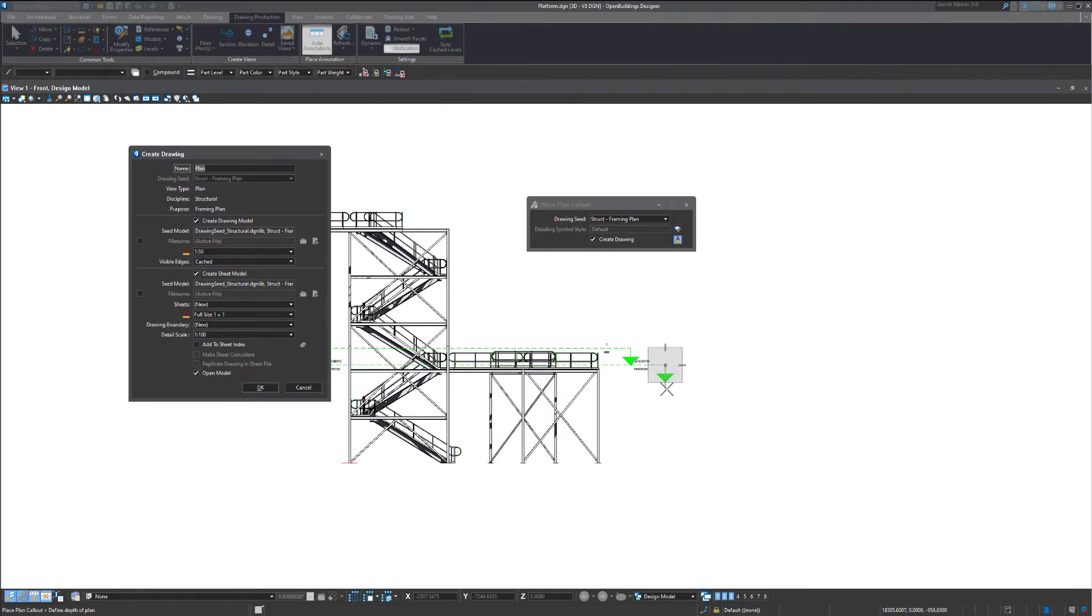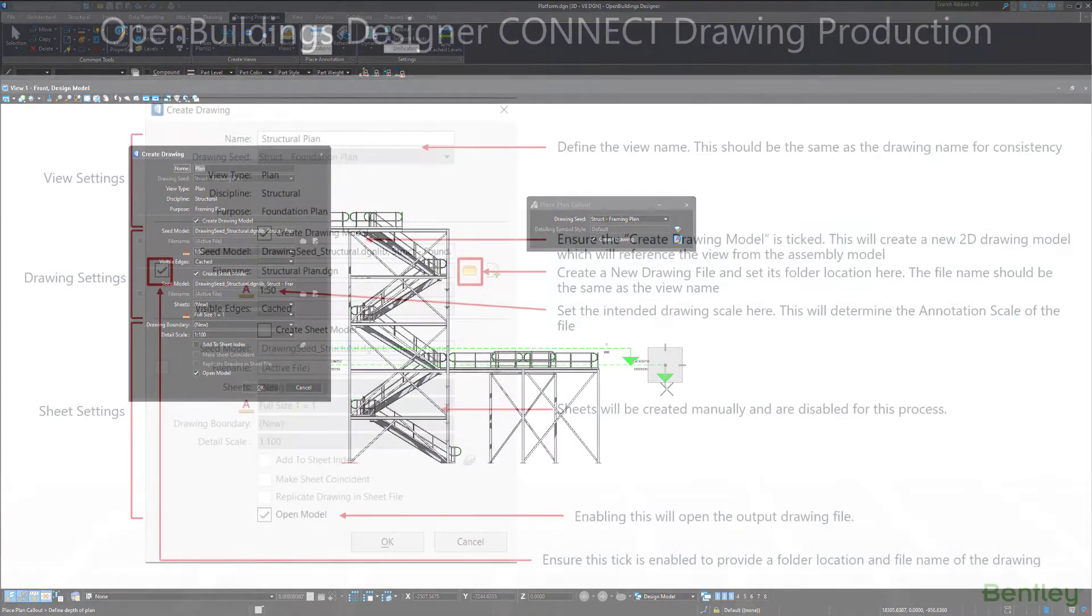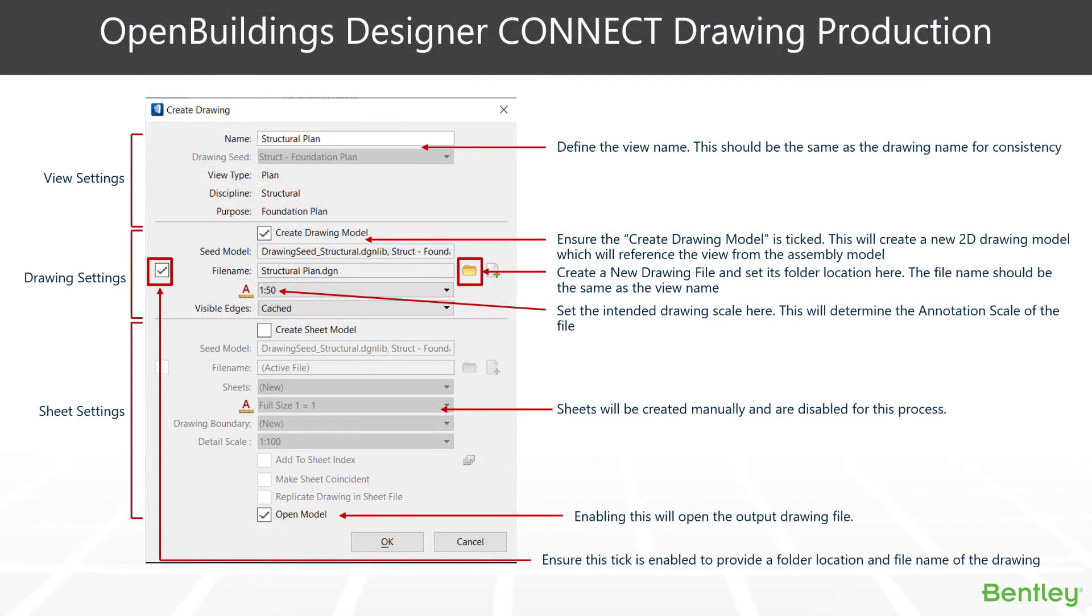Here we've presented with the dialog box, which will run through all the details of this and get a good understanding of what it does. The create drawing dialog box comes in three parts. The top part is our view settings. This is largely what we define when we choose that drawing seed at the beginning.